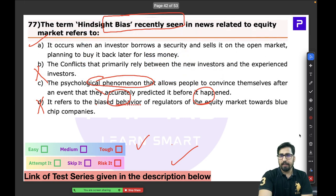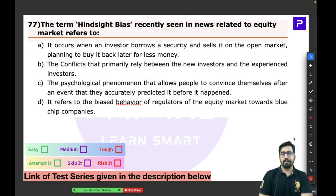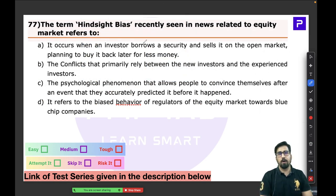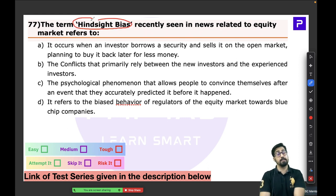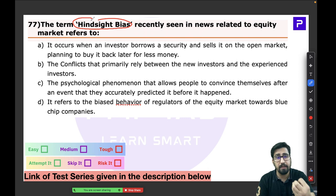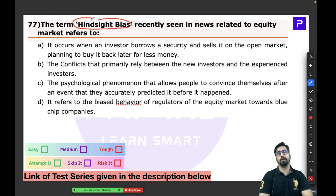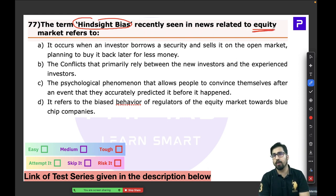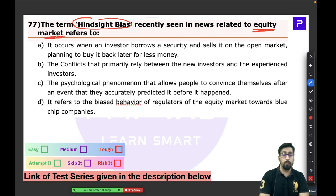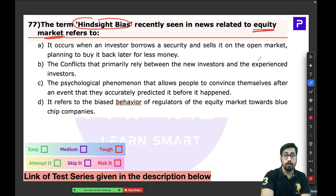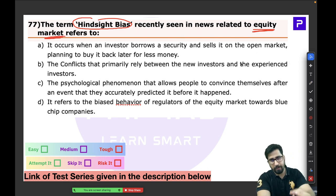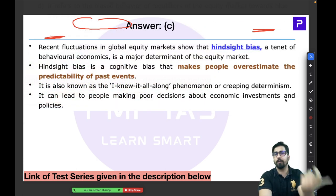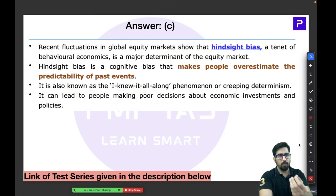Question 77 is about hindsight bias, which relates to the equity market. It is a very straightforward question. Let us first understand what hindsight bias means, and then come back to the question.